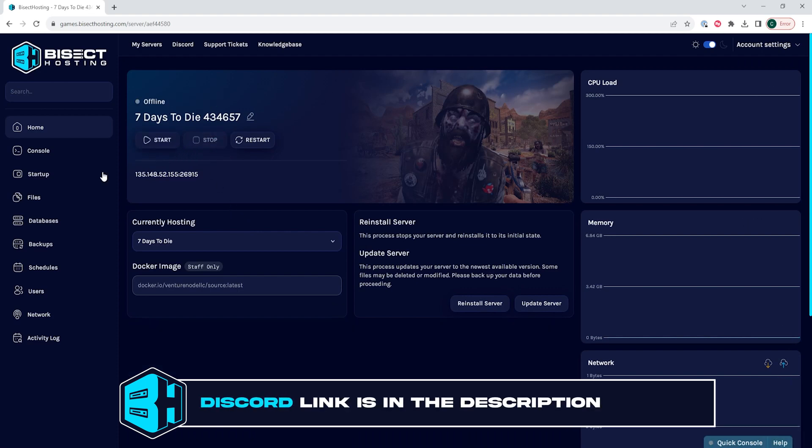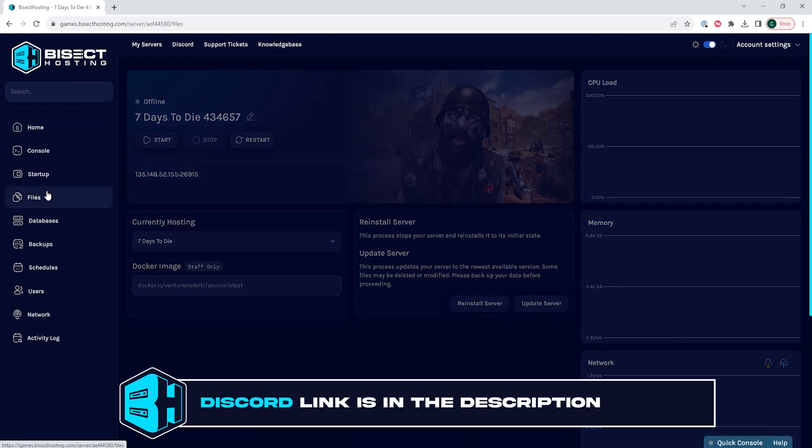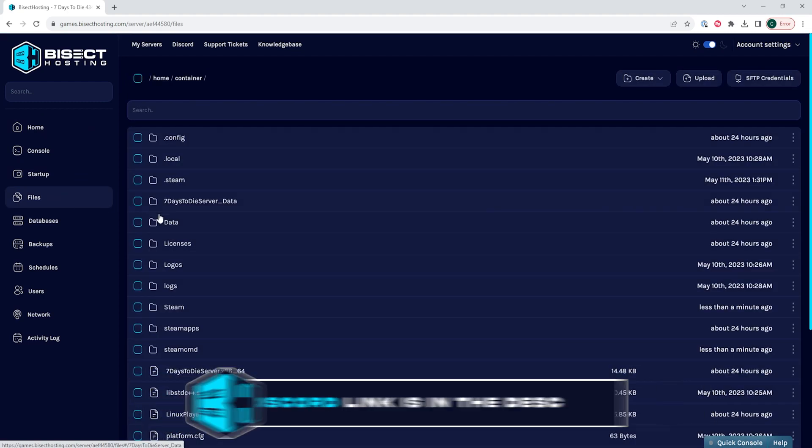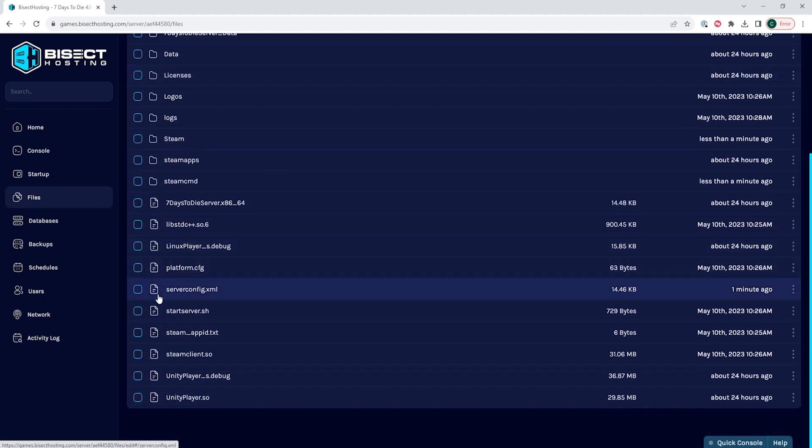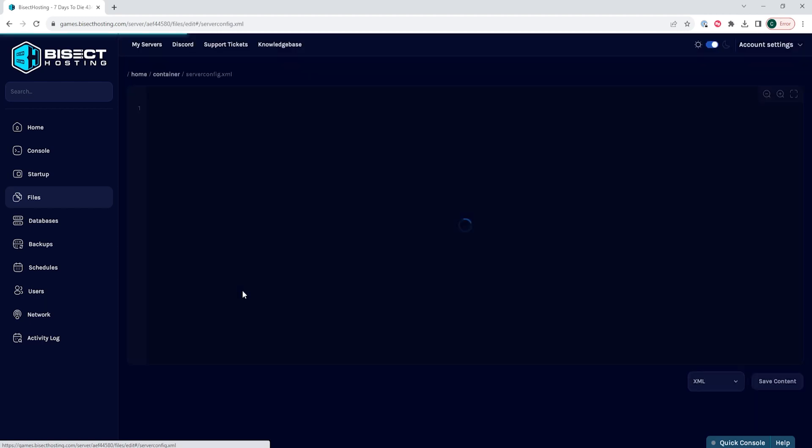We will then go to the files tab and we are going to open the serverconfig.xml file.